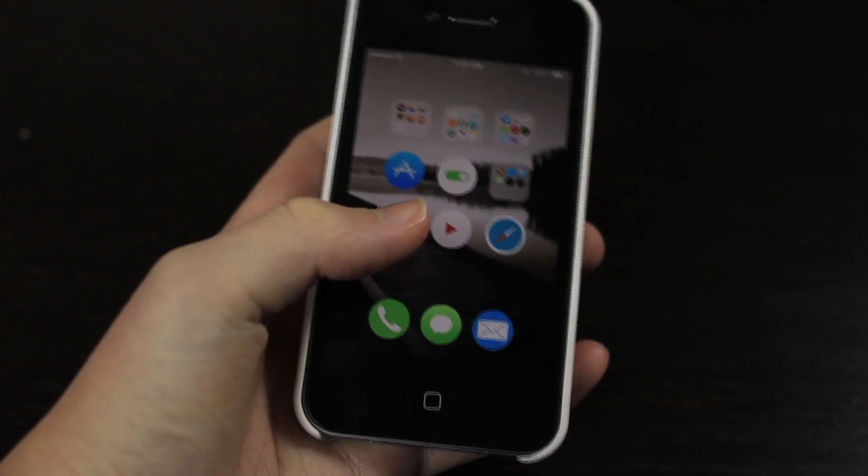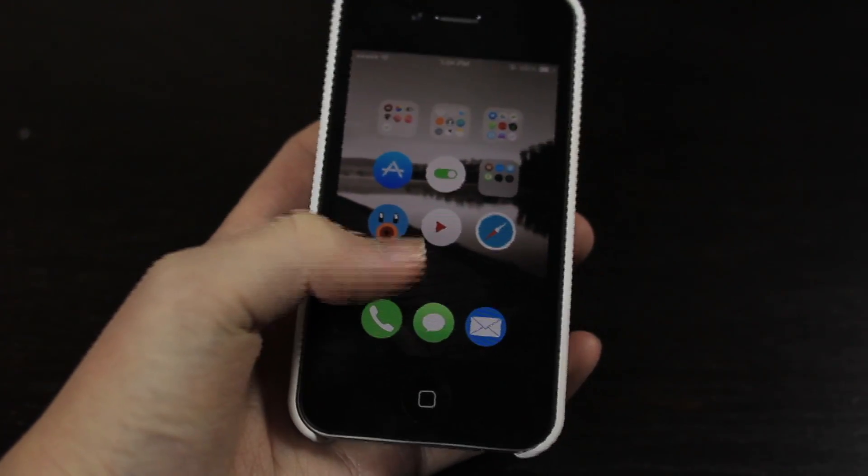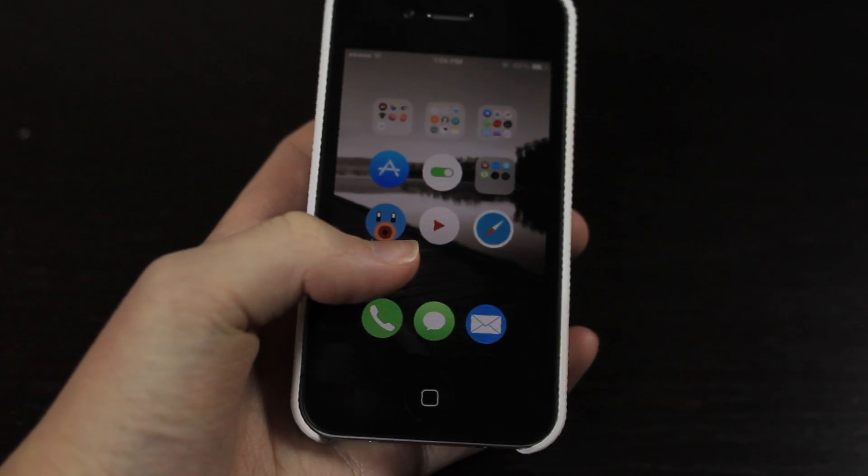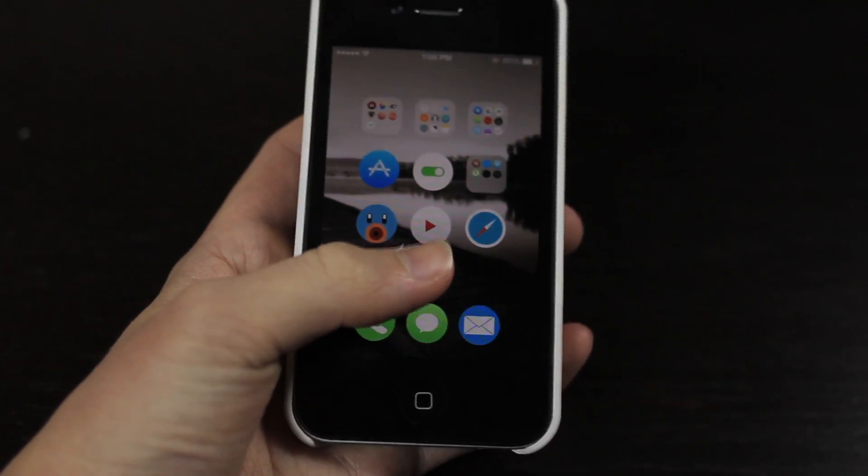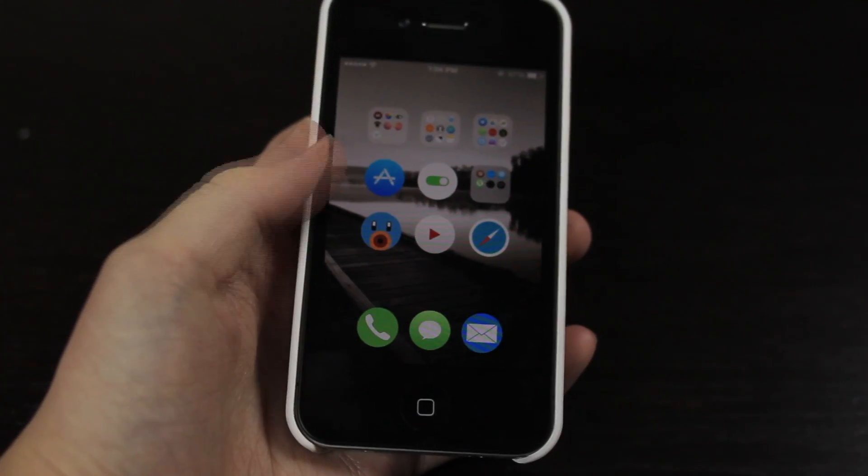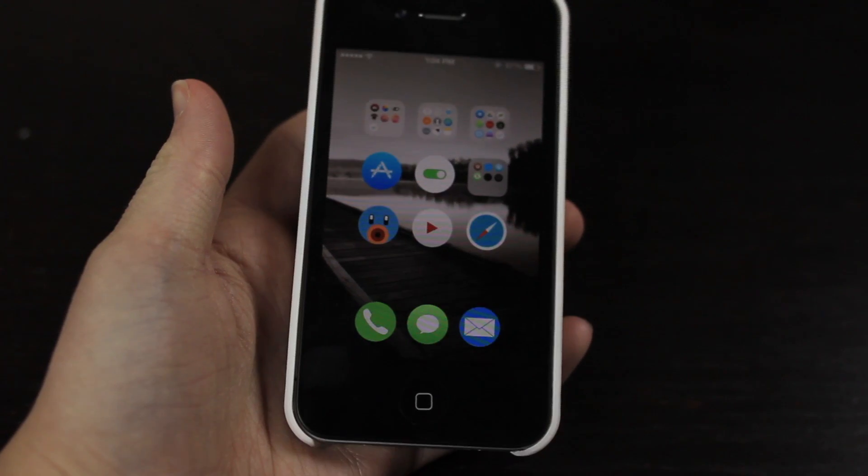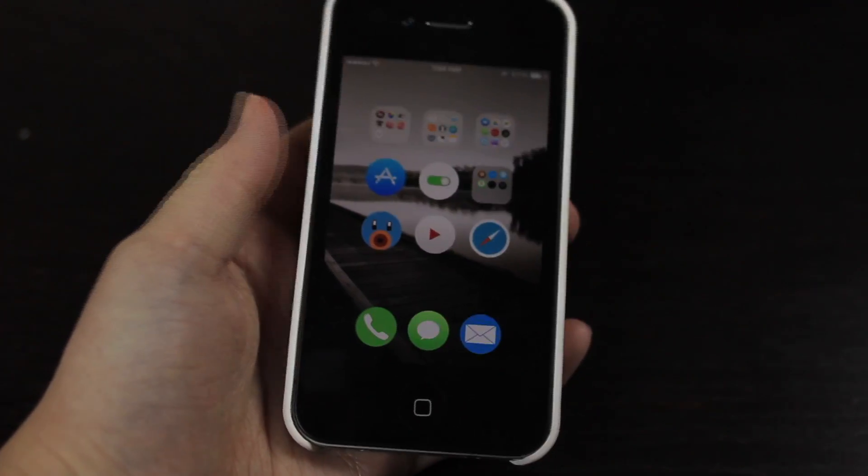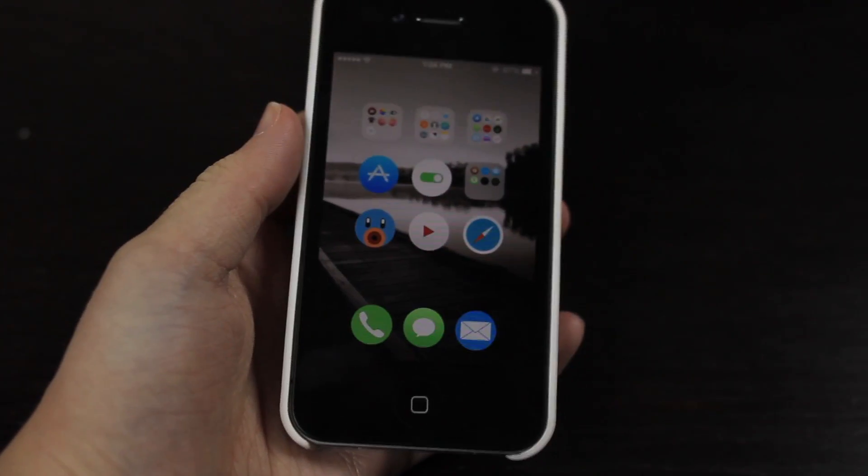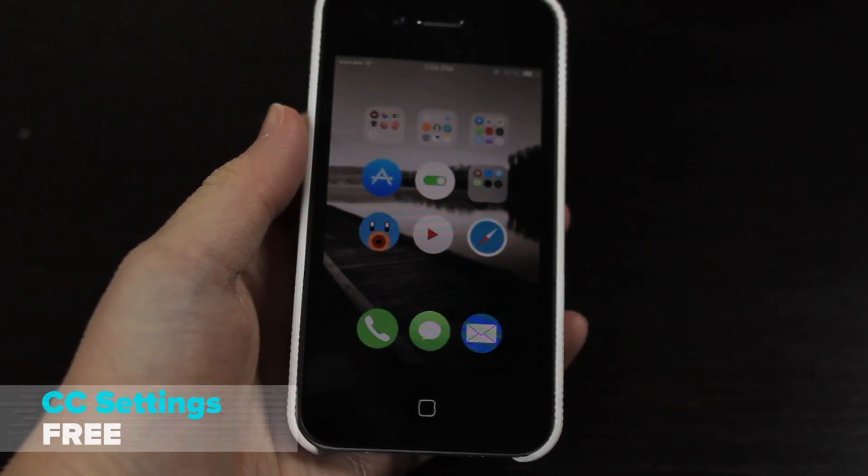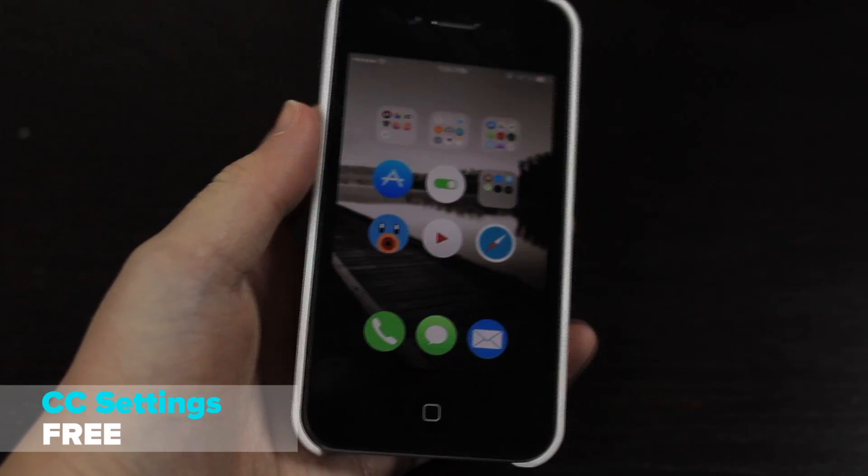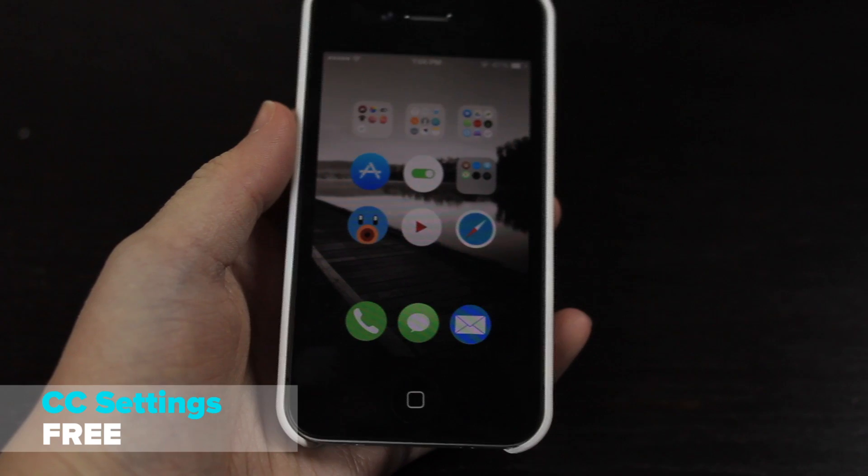Okay, so those are all the tweaks for the iOS 7 jailbreak. Let's move on to some of the themes. So right now I have this really nice theme, it's my favorite theme but definitely by far, it is called Flat 7.